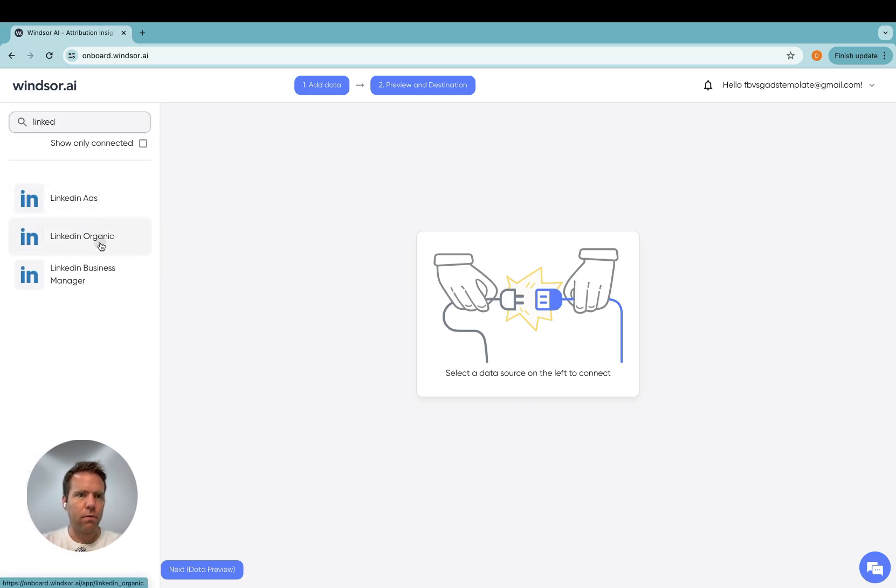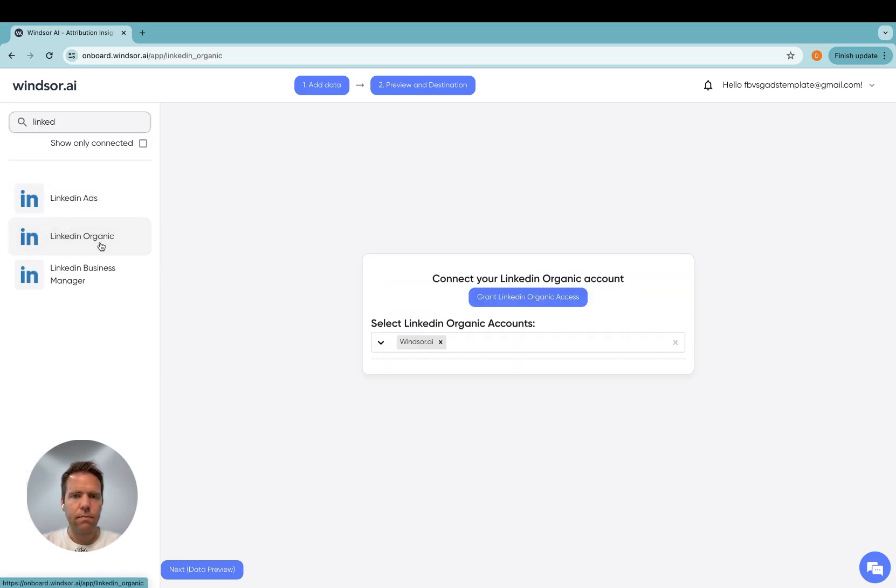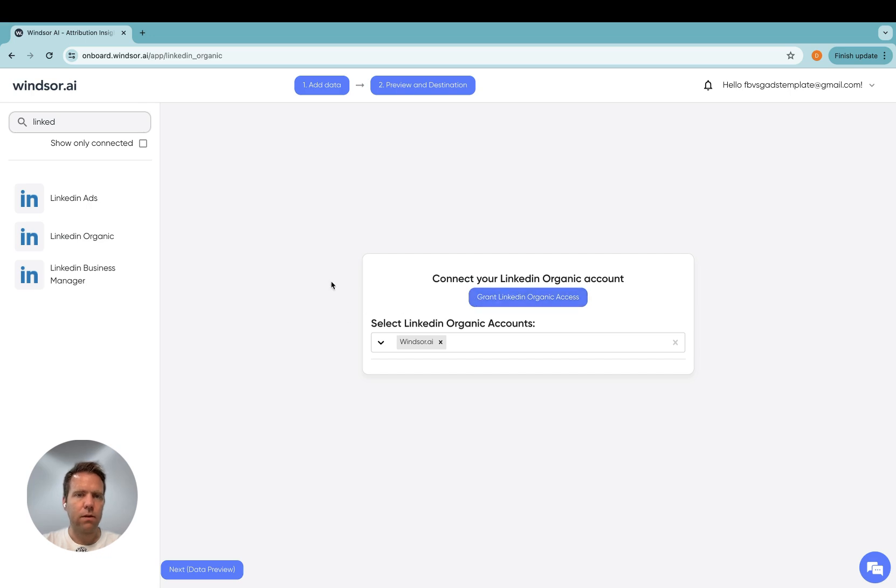Then we want LinkedIn organic data. So once you're in here, you then click on grant LinkedIn organic access, and then you're sent to LinkedIn to authenticate.